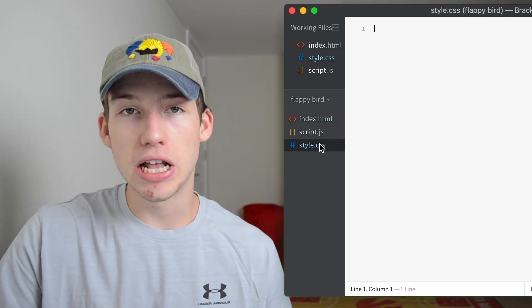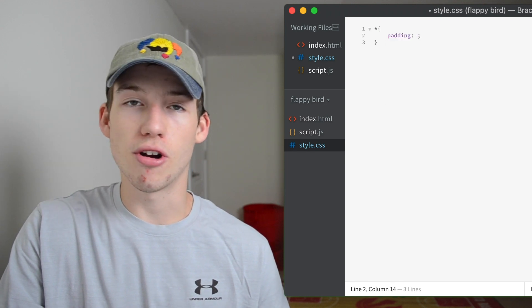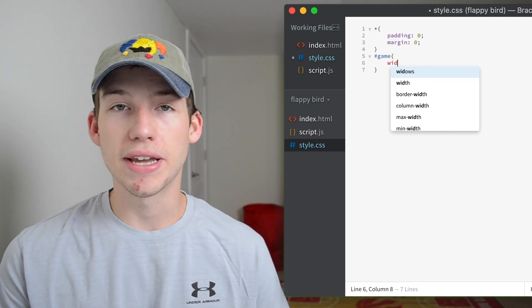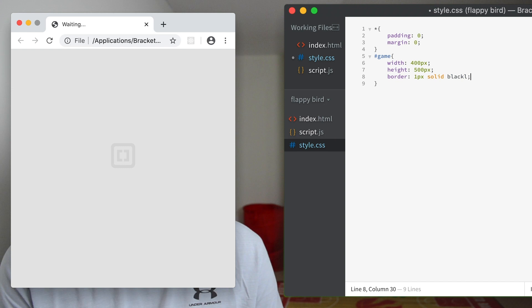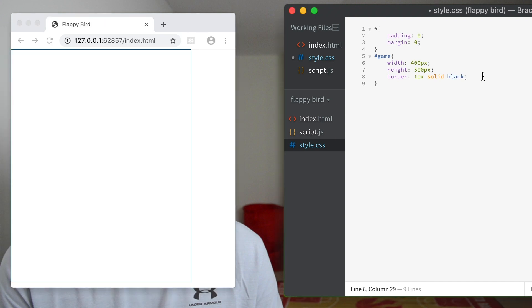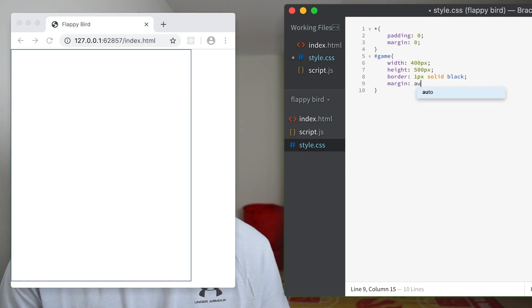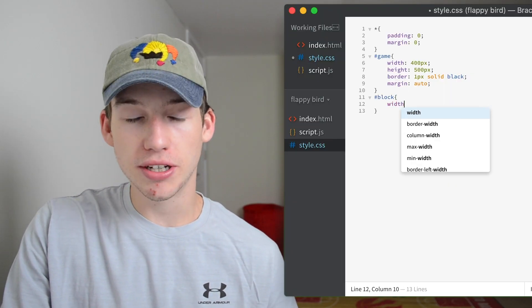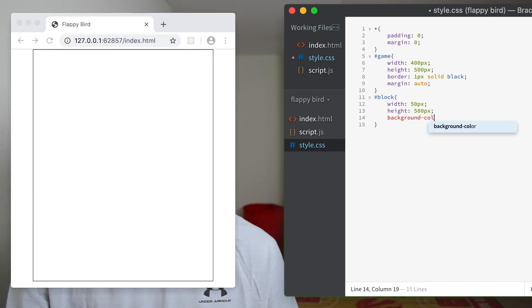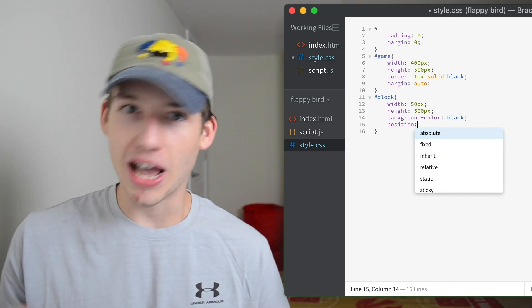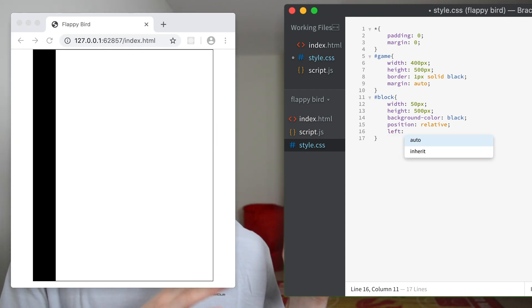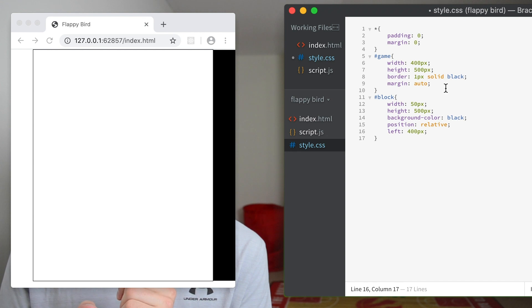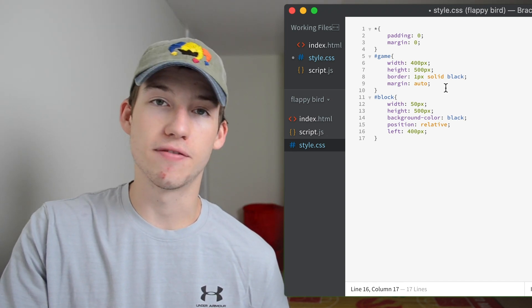So now we're done creating all of our HTML elements and we can move on to the CSS. We'll start by removing the basic padding and margins that are automatically added by the browser. Then we'll give the game div a width, a height, and a border so we can see the outline of it. We'll also add margin auto so that it's centered in the browser. Next we'll start styling the block div — we'll add a width and a height and make the background color black. We want to move it to the right because in Flappy Bird the tubes come from the right. To do that we'll add the property left 400 pixels because the game is 400 pixels wide, but that left property won't work unless the div has a relative position.